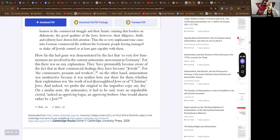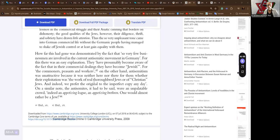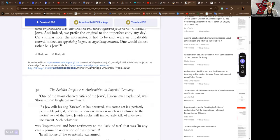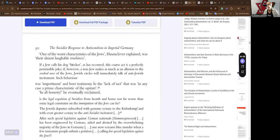Indeed, an unappetizing league, an unappetizing brethren, one would almost rather be a Jew. One of the most characteristic of the Jews, Hasenclever explained, was their almost laughable touchiness. I've never heard that one before. Touchiness.